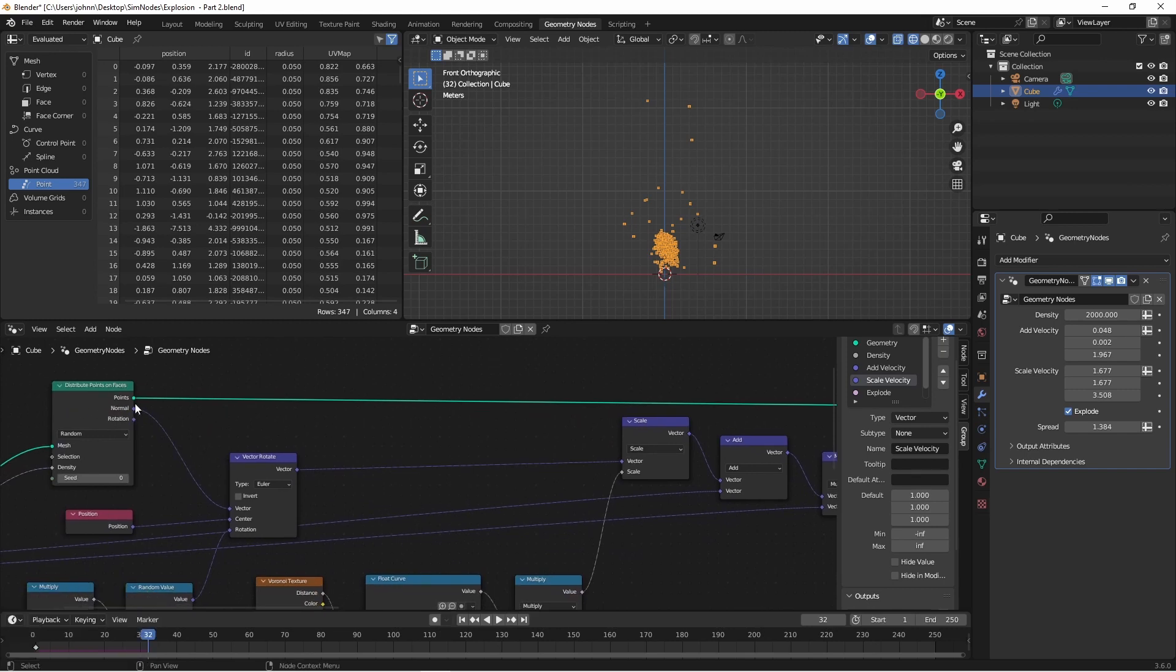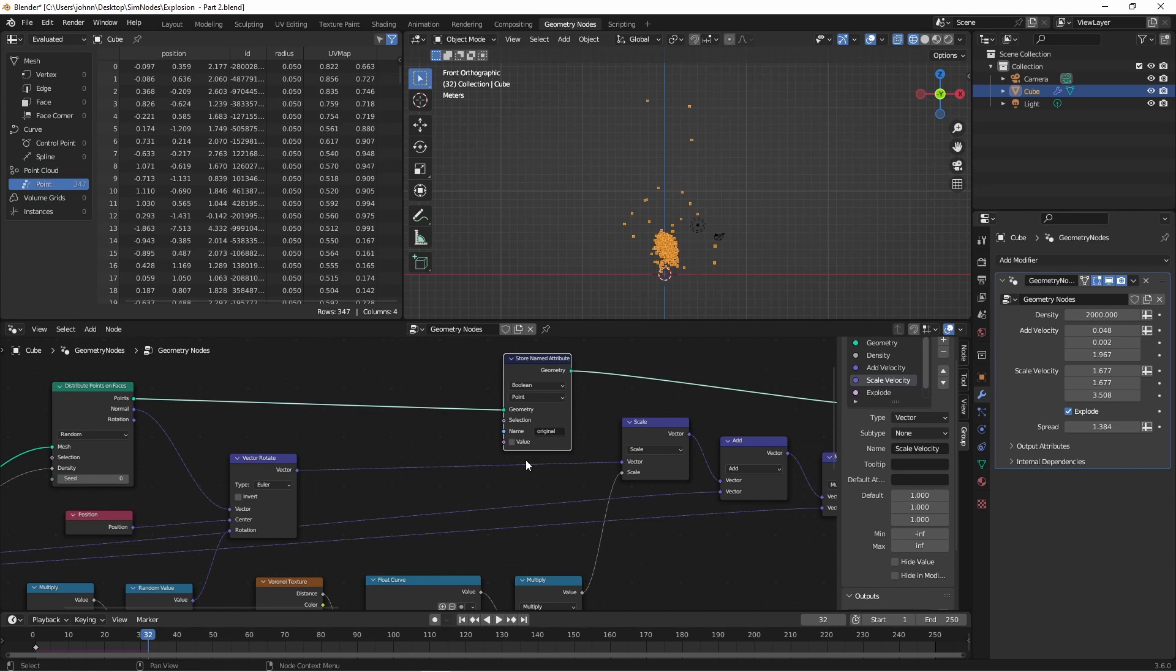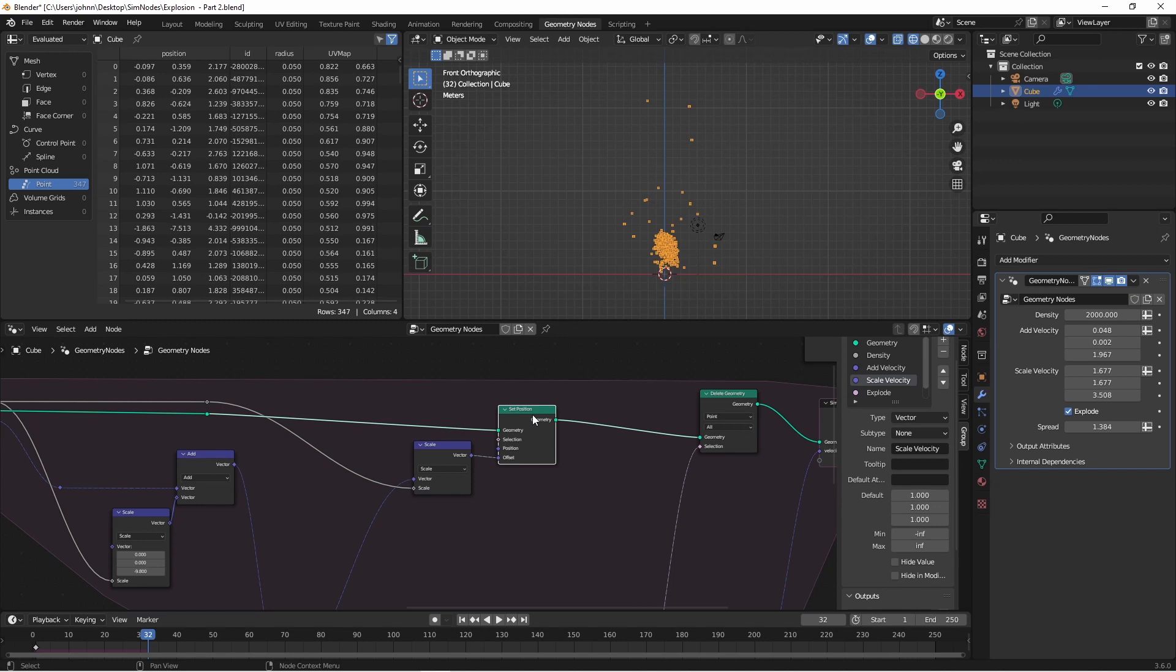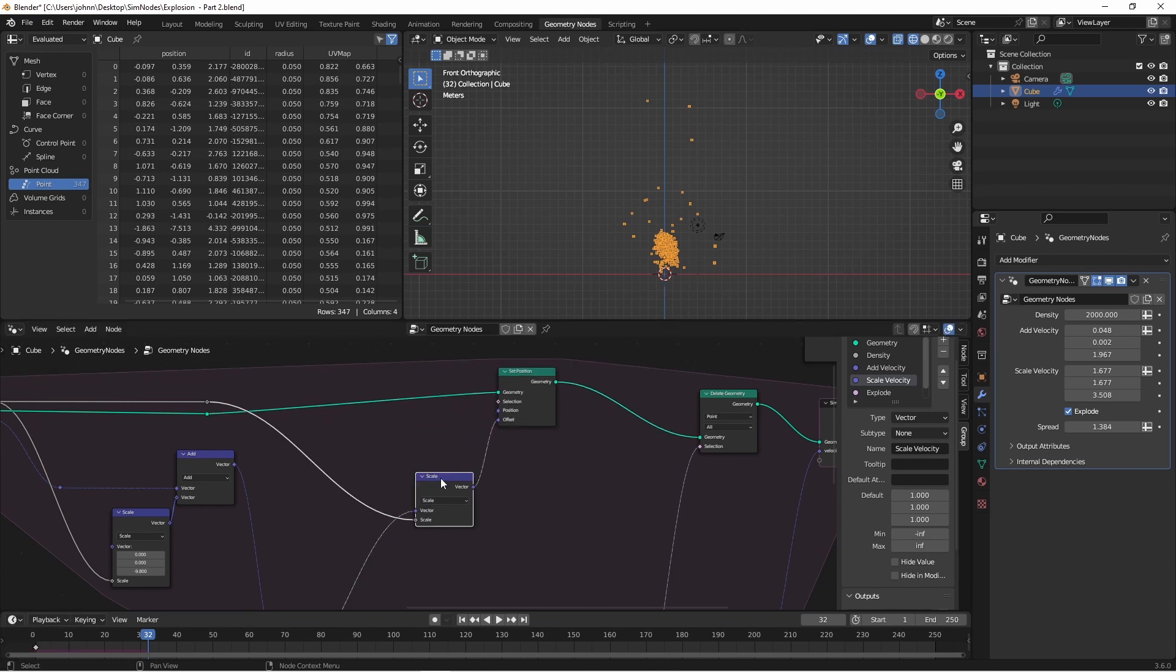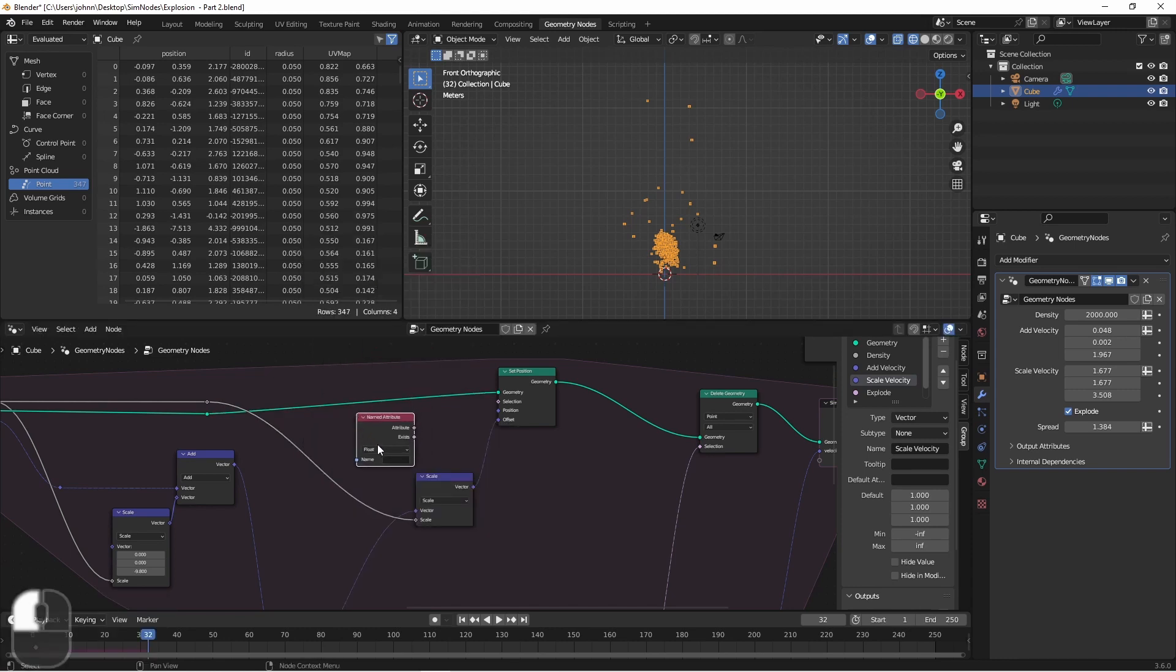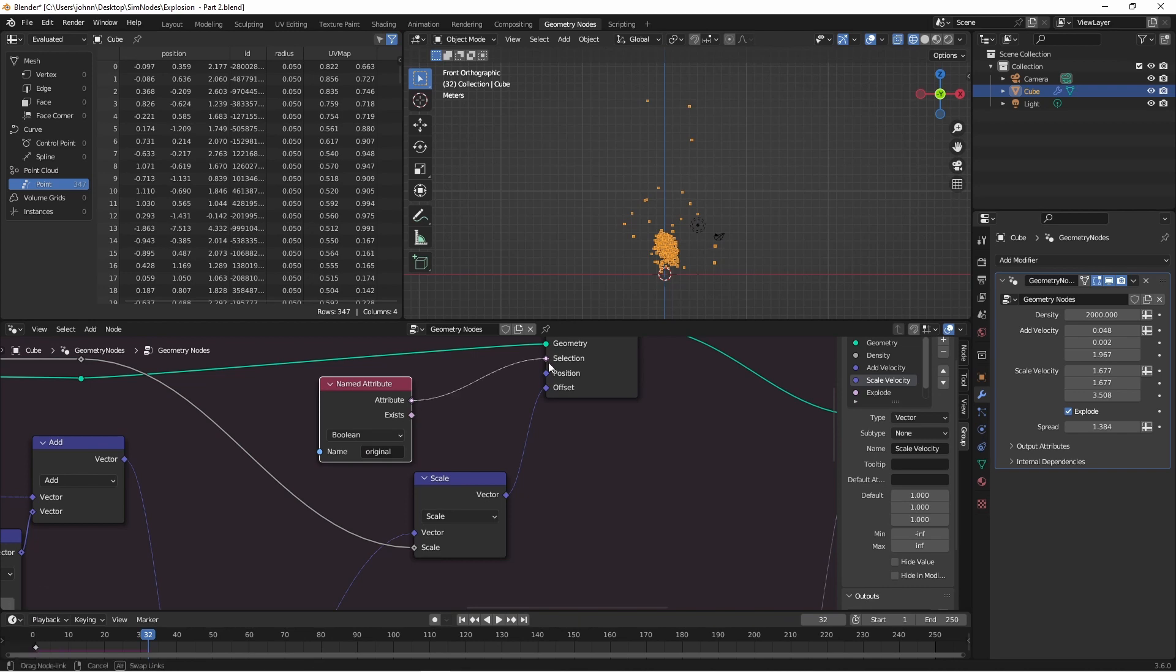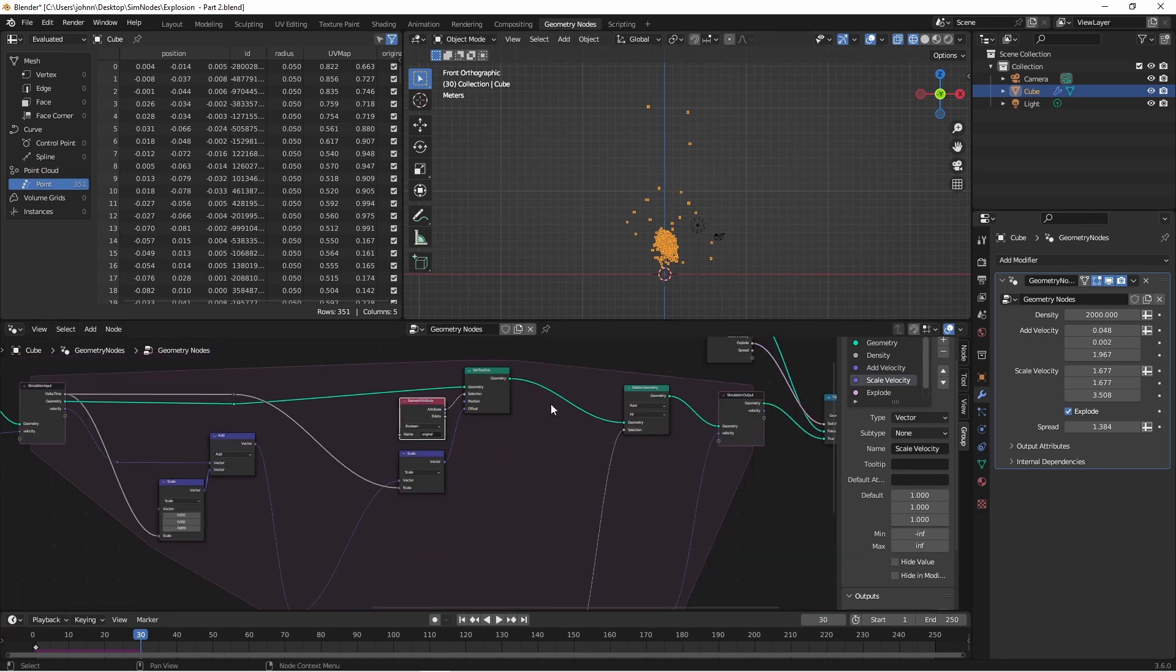So first I'm going to need a way to mark my original points as such. So here, coming out of my distribute points on faces node, I'm going to store a named attribute. The type will be boolean, and the name will be original. And the initial value for these points will be true. So coming into the simulation, my points will have this original value tacked onto them. As I said before, only the original points will be moving. So right off the bat, we're going to want to set a condition on our set position node to only move original points. So I'll add a named attribute node, I'll use the original attribute, which is a boolean, and use that as the selection for my set position. At this point, nothing should change, because all of our original points are marked as original.